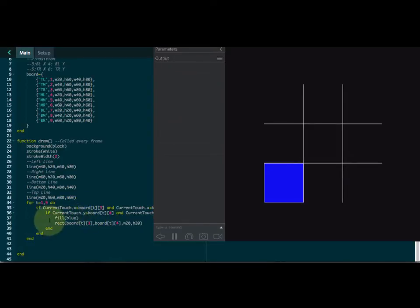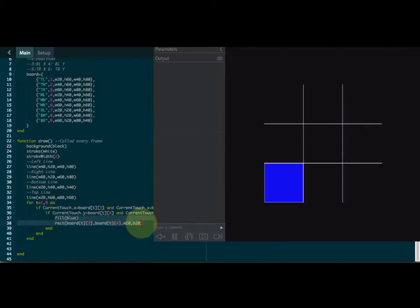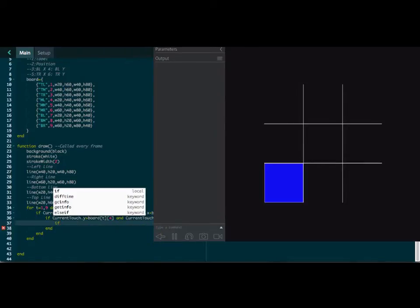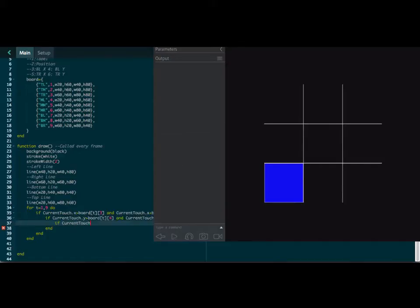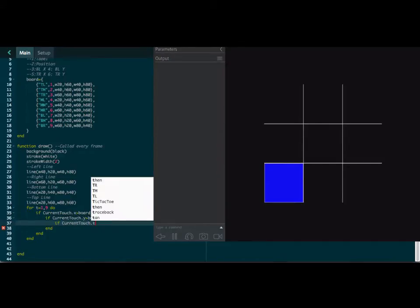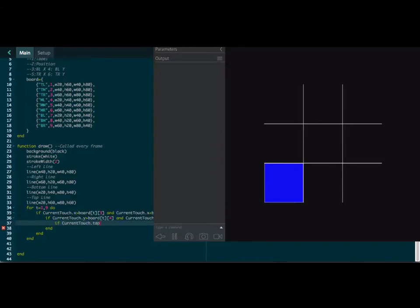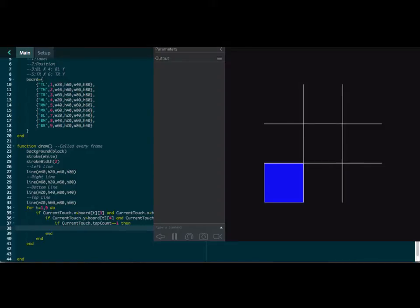Now what we're going to do here, instead of filling it with a blue rectangle, let's start putting your X's and Y's. And what I'm going to recommend, just for sake of ease here, is with your current.touch, if your tap count equals one, then what are we going to do? We are going to put an X on the screen. What do you think about that? Think that'd be easier? I think it would.